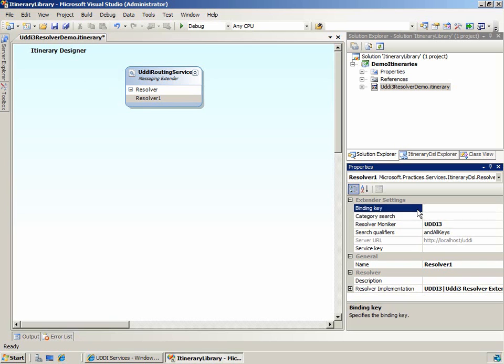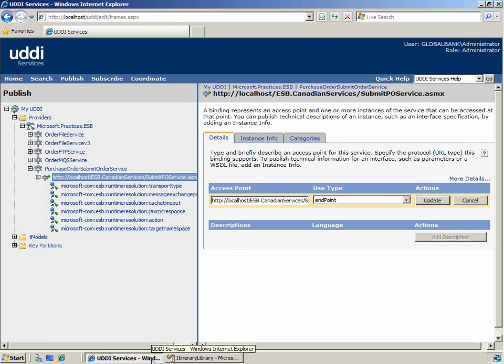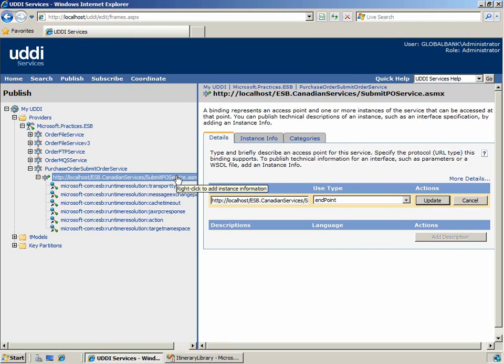Finally, we have the binding key property. Using this property is the most specific method for retrieving service information from UDDI, and we'll use this property to configure our resolver. Back to the UDDI services portal, we'll retrieve the binding key for the endpoint of purchase order submit order service.